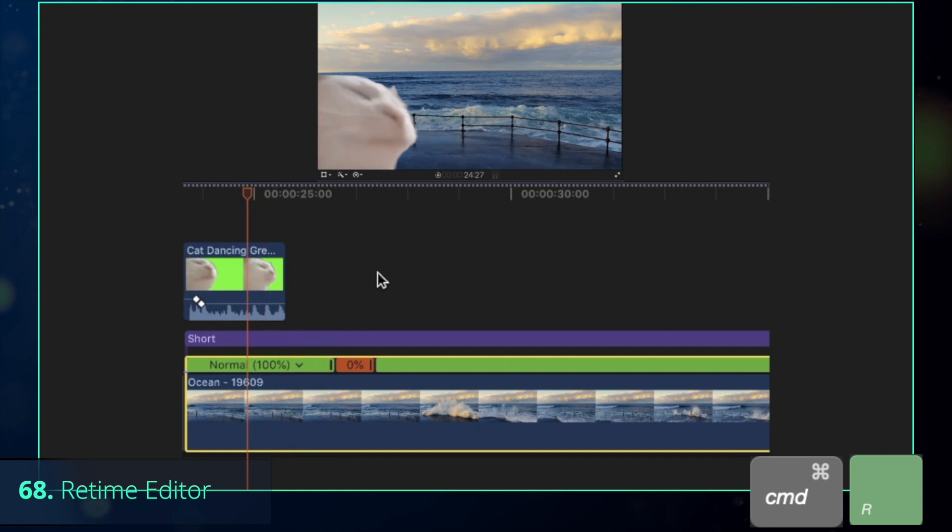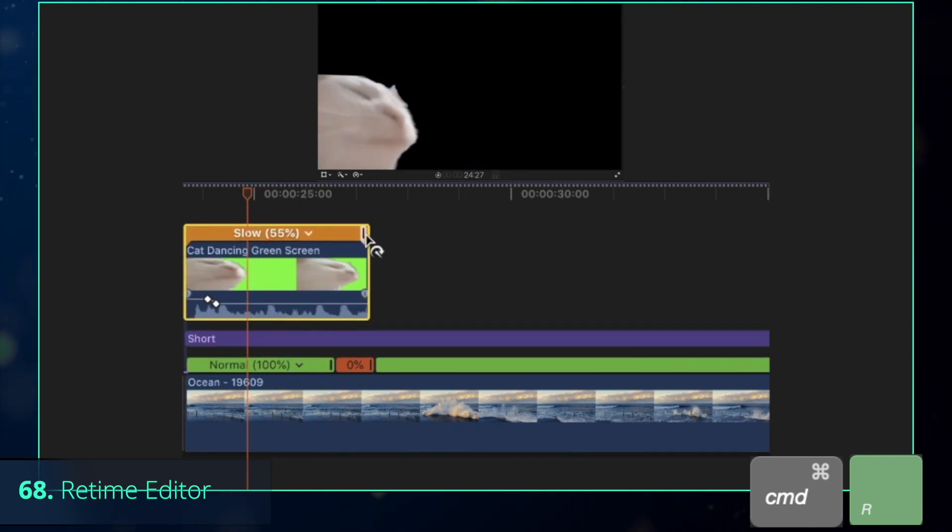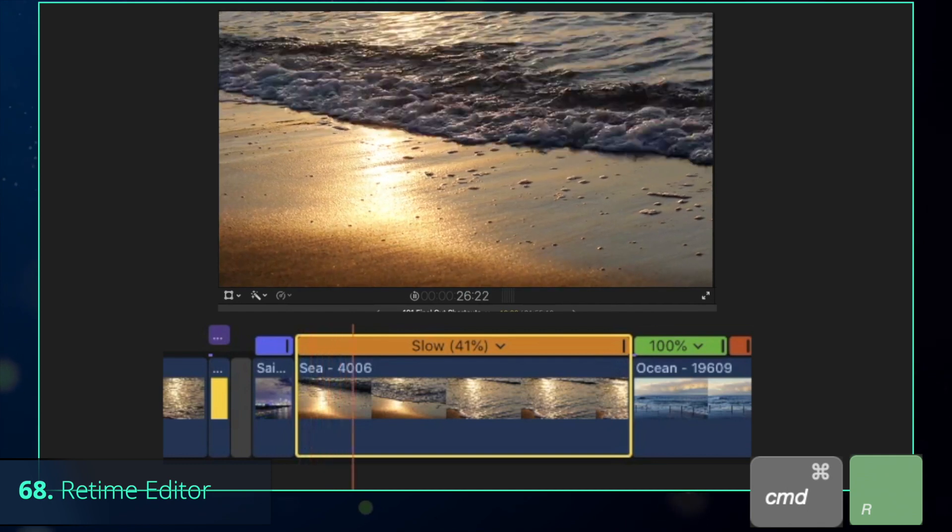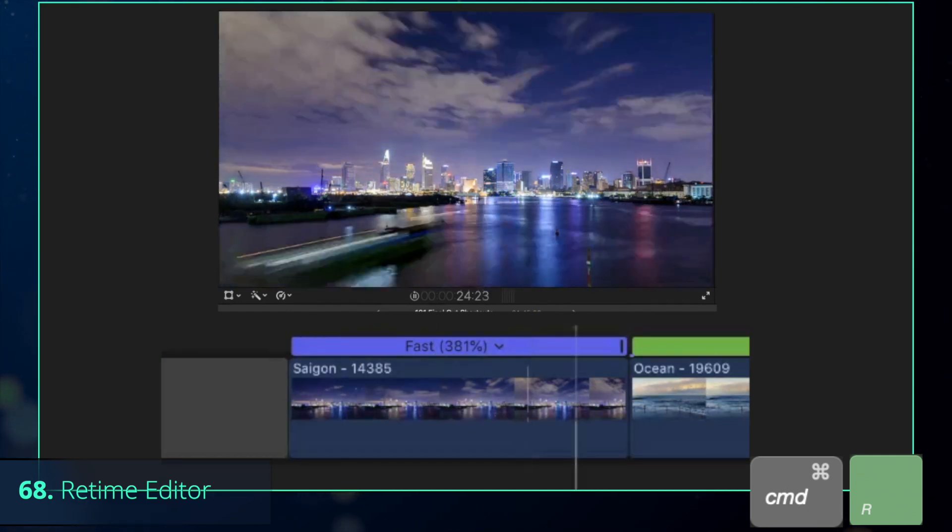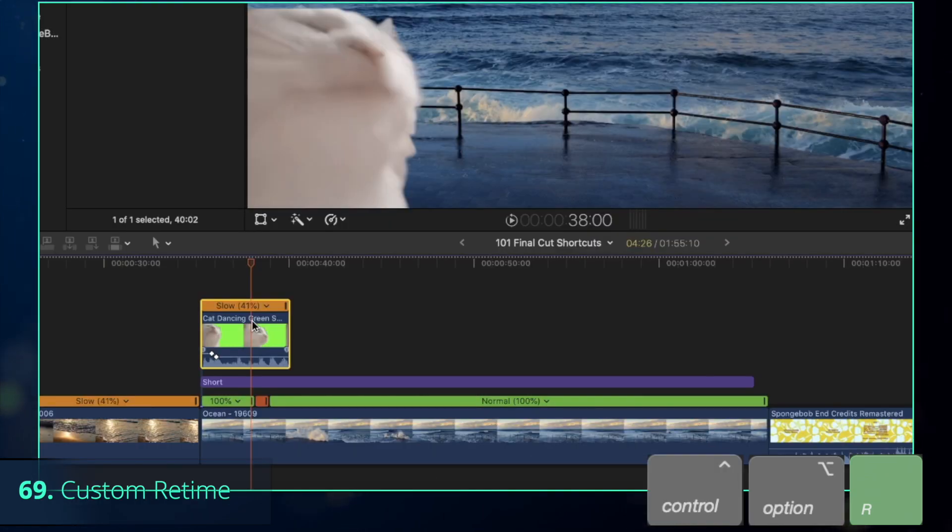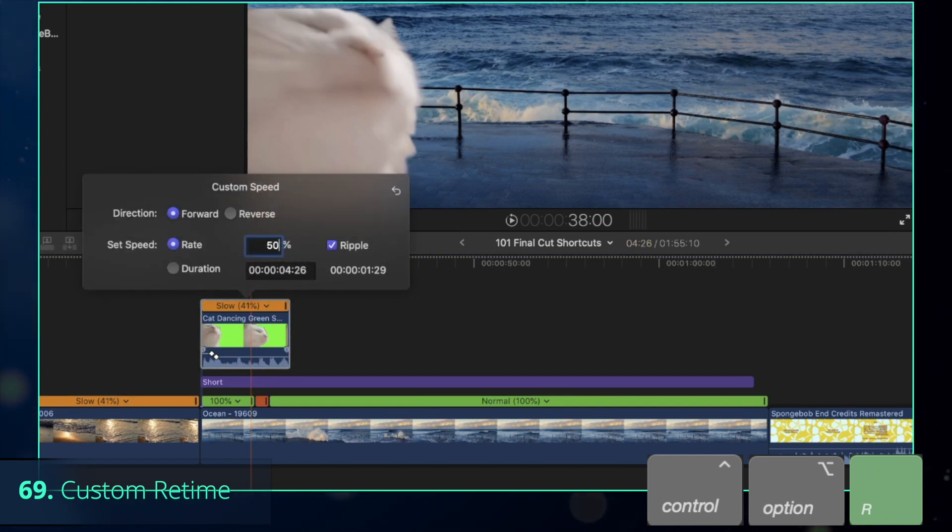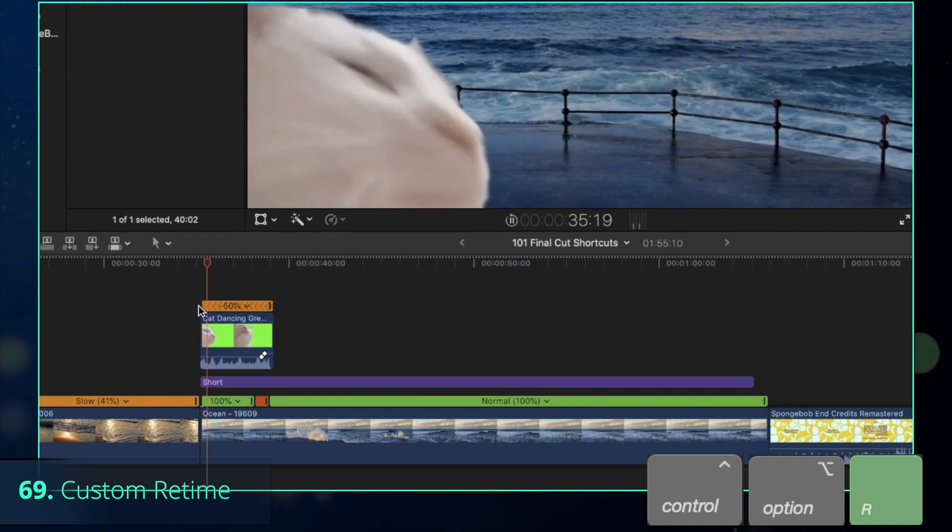That whole function comes from a Retime Editor that you can activate with the command R, and believe me, you will need this shortcut if you want to have slow-mo or the timelapse in your videos. Although, if you want to set a precise speed value or reverse the clip, better use Control-Option-R, since it opens a custom Retime Editor.